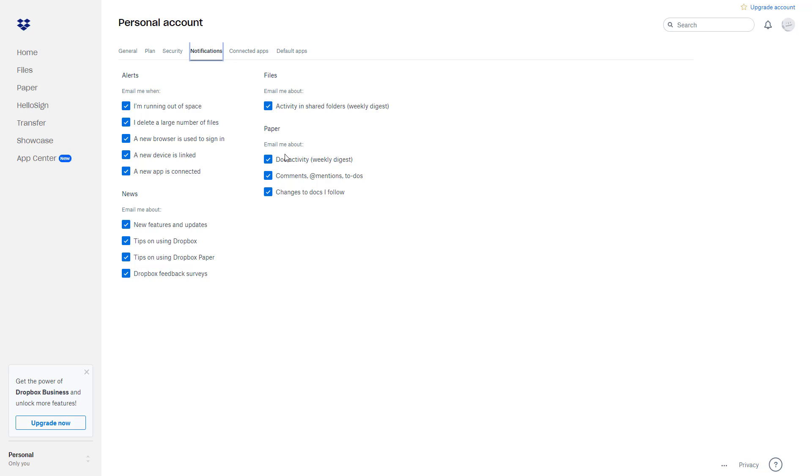You can see that here it says alerts. If you're running out of space, you'll be sent an email. If you delete a large number of files, you'll be sent an email. A new browser used to sign in—notification will come.